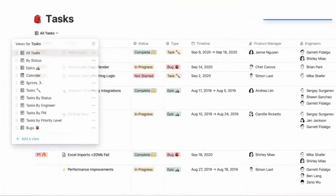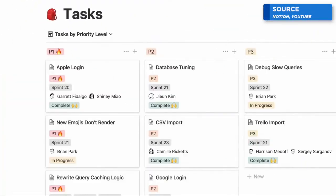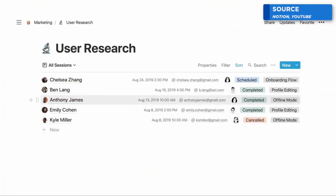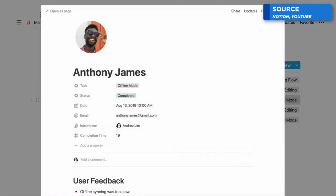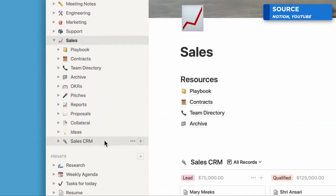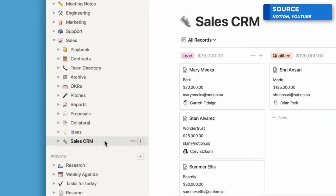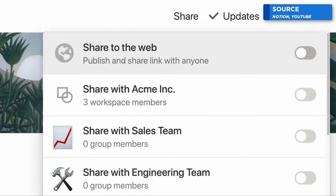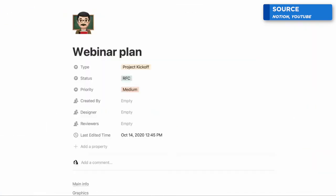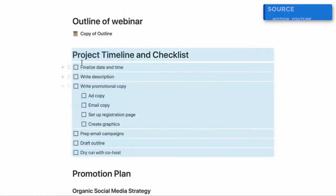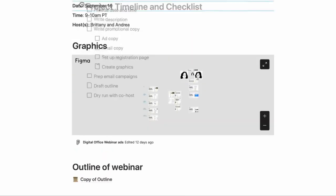So if you want a habit tracking application, you can create that in Notion. If you want a way to organize your projects and tasks, you can build that in Notion. If you want a way to manage your pantry, there are ways to do that inside of Notion as well. It's very flexible and you can basically build the applications you want.